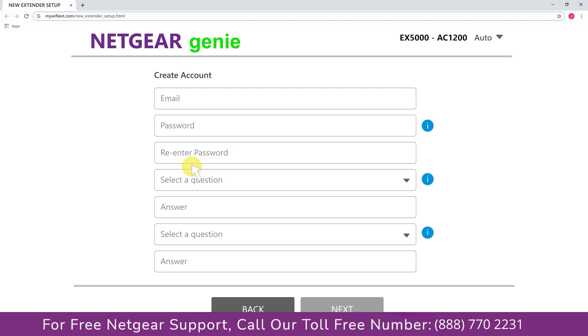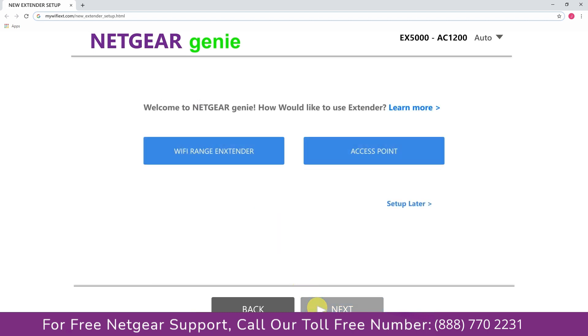Now fill in all the necessary details such as a valid email address and password. Once you are done, click on the next button.